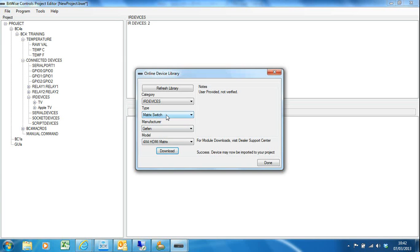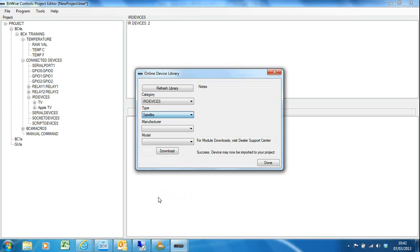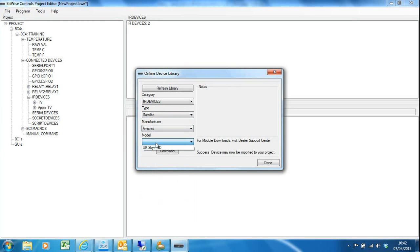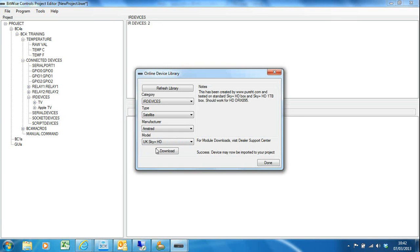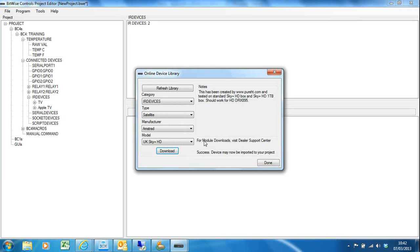The other thing in my little project here in the training room—I've also got a Sky HD box. So I go to IR devices and under satellite and Amstrad, then there's a UK Sky plus HD driver which I can download. I've downloaded it at some point in the past as well but I'll just overwrite it. That's now on my computer.